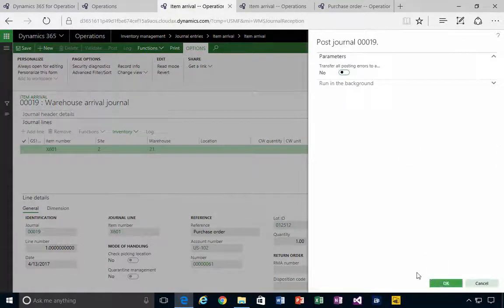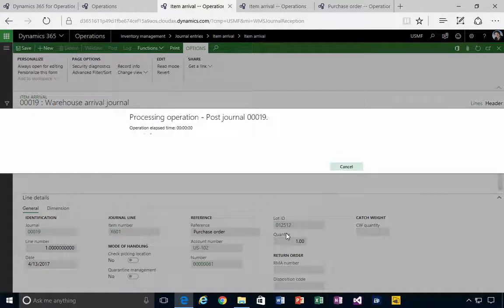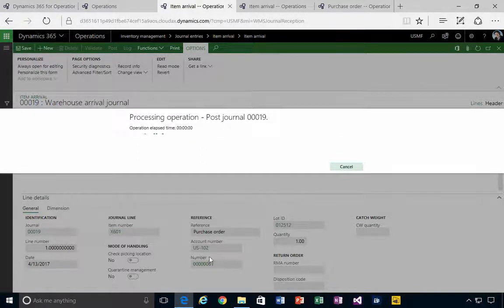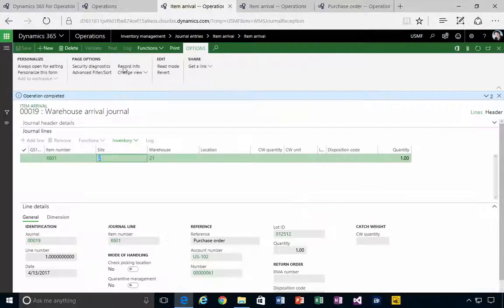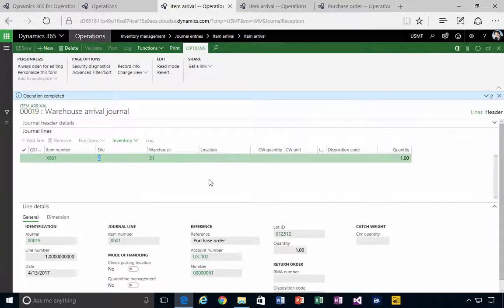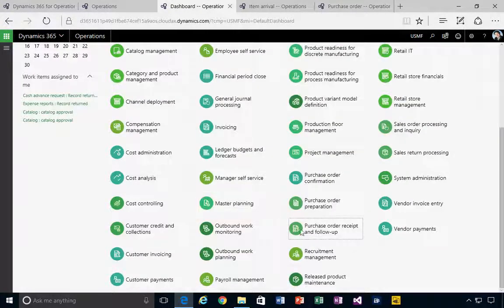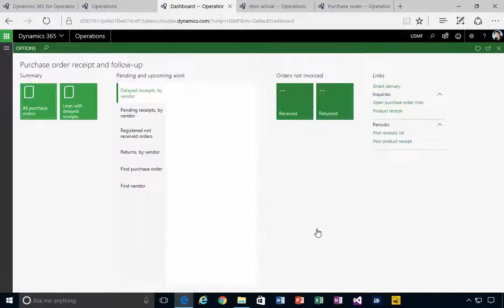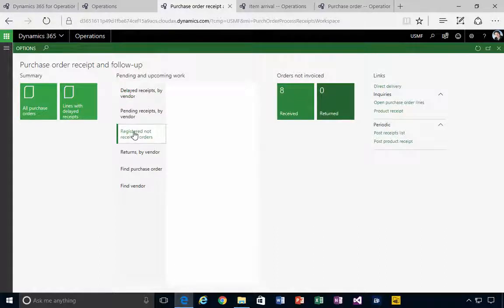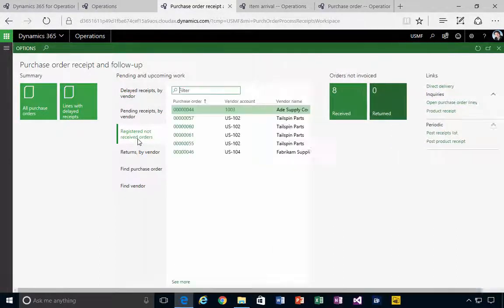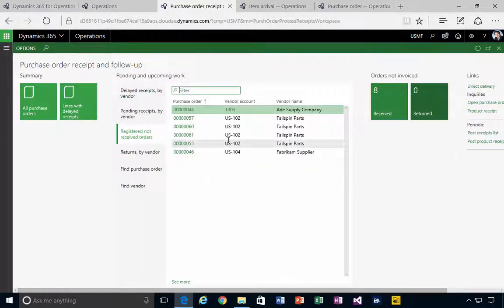So if I now go and have a look at my workspace, purchase order receipt and follow-up, registered but not received, now I'm going to have my order 60 and 61.